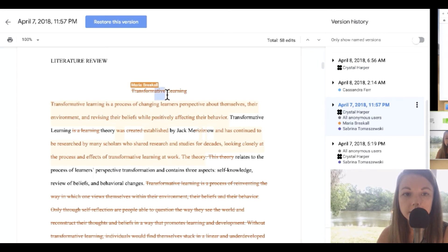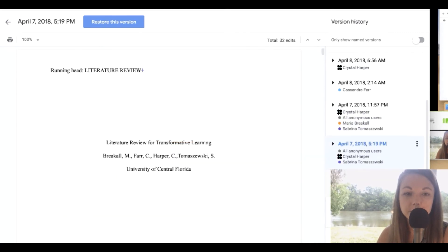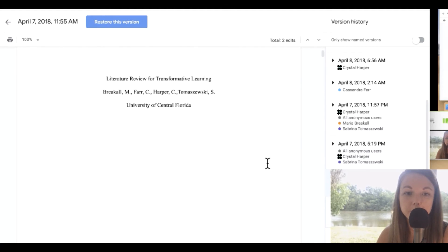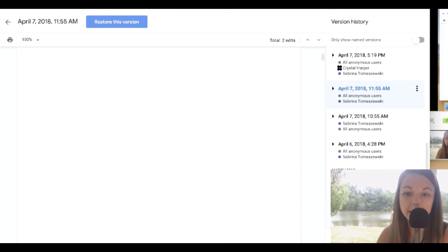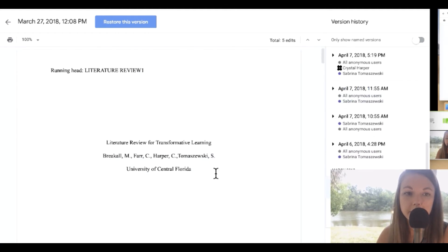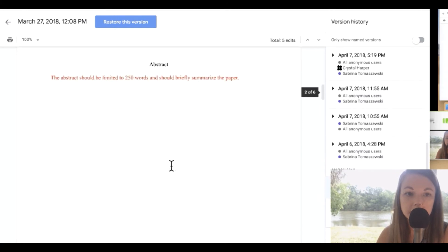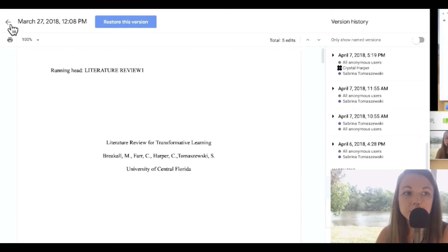Suggestions. This is just a really cool way to review progress or if you need to go back and bring a document back to where it was. So that's pretty cool.